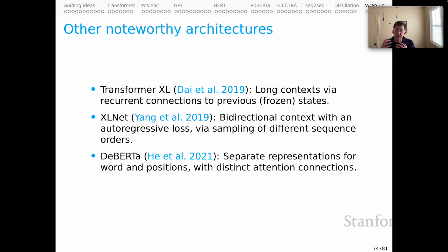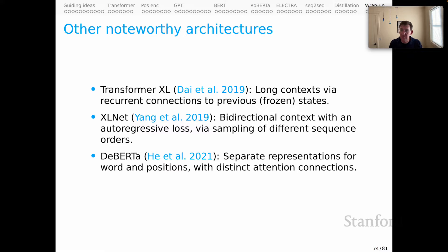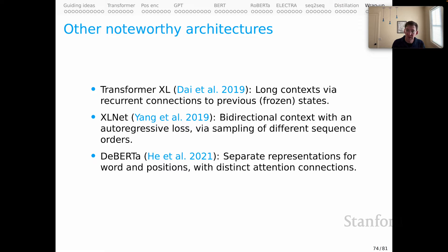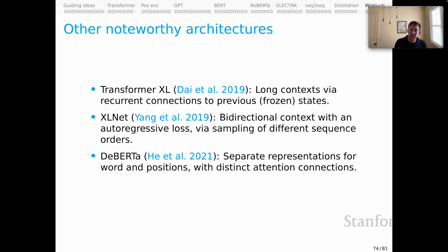DeBERTa is really interesting from the perspective of our discussion of positional encoding. In that screencast, I expressed a concern that the positional encoding representations were exerting, in some cases, too much influence on the representations of words. DeBERTa can be seen as an attempt to decouple word from position somewhat, by decoupling those core representations and then having distinct attention mechanisms to those two parts.